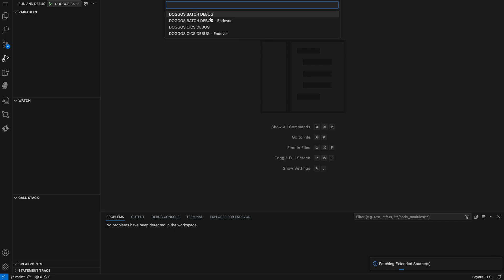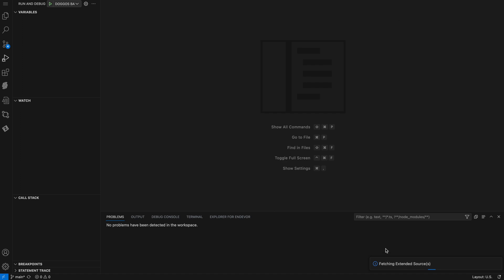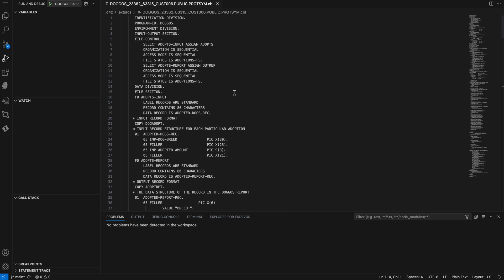Once I do that, I'll need to choose a connection to the mainframe to fetch the source from. I'll enter my password on that system, and then my extended source will start to be fetched. You can see the status of that on the bottom right-hand corner. Now I have my extended source in my workspace.